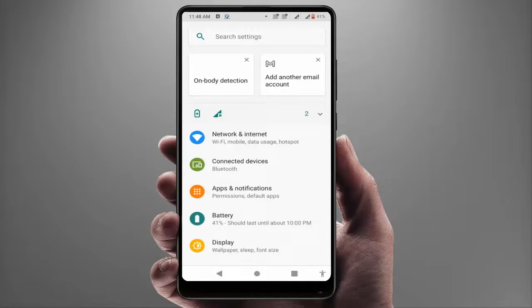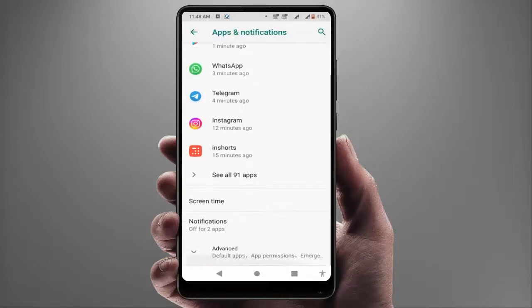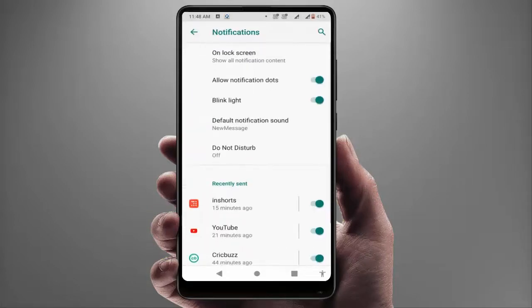Open your phone settings, go to Apps and Notifications, then Notifications. Here you can get the notification option. Just tap on it.